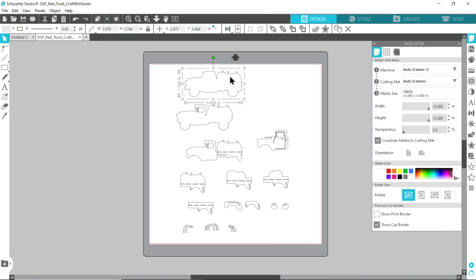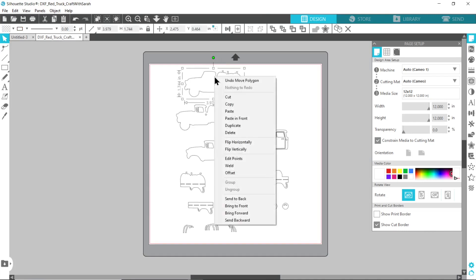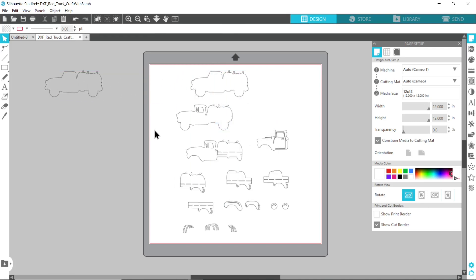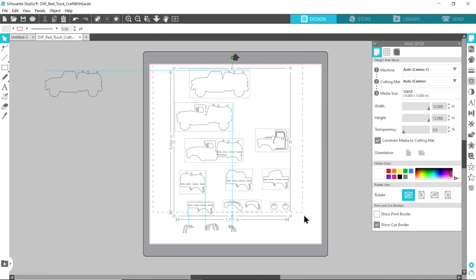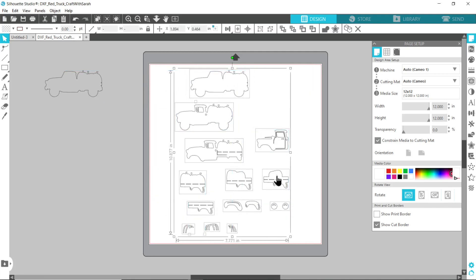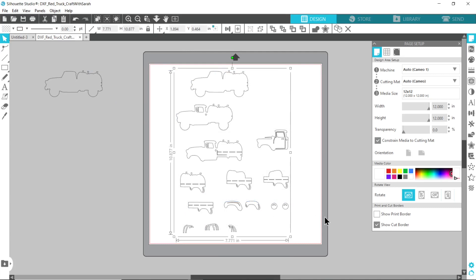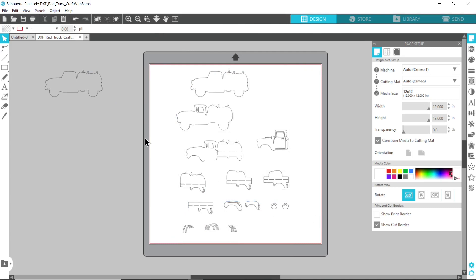Click on the very bottom layer of whatever design you're using, so that'll be the biggest layer that's got the most filled in. Right click and press duplicate and then move that copy over to the edge. Drag a box around everything else on the screen, right click and then group.